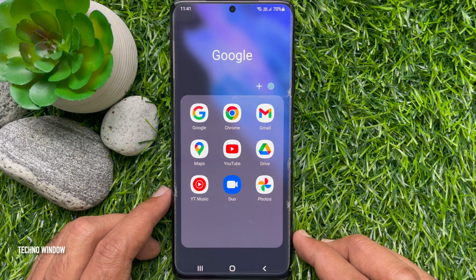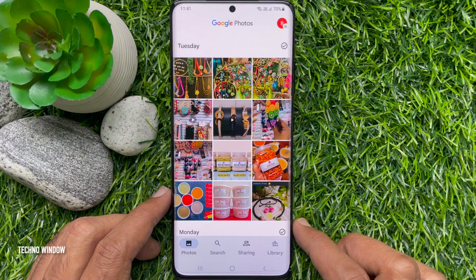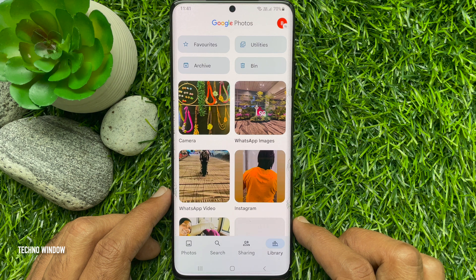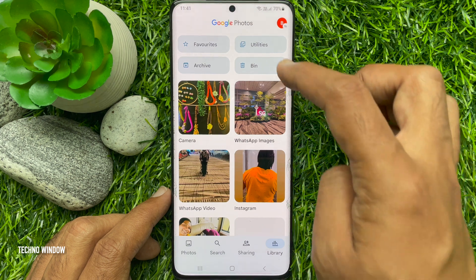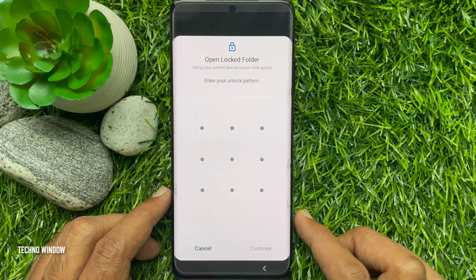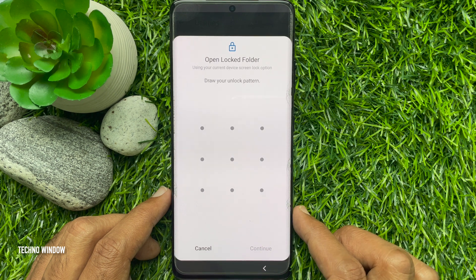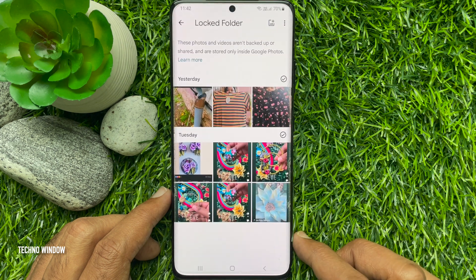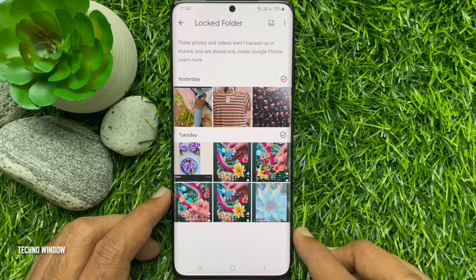Now if you would like to view your locked folder, open the Photos app, tap Library on bottom right, then tap Utilities, then tap Locked Folder. Unlock with your pattern or passcode and tap Continue. Here you will find all your locked items like photos and videos.